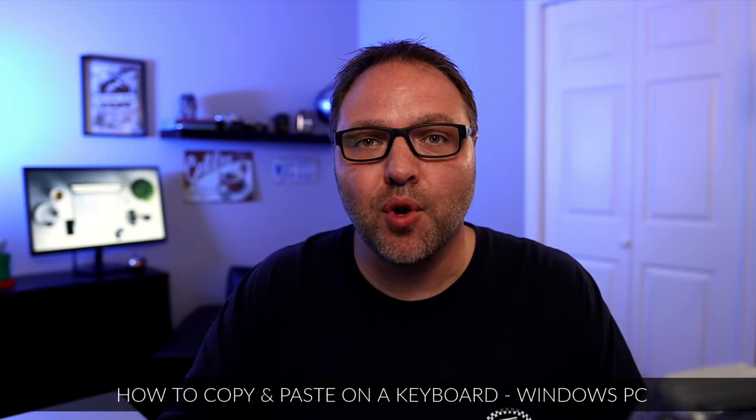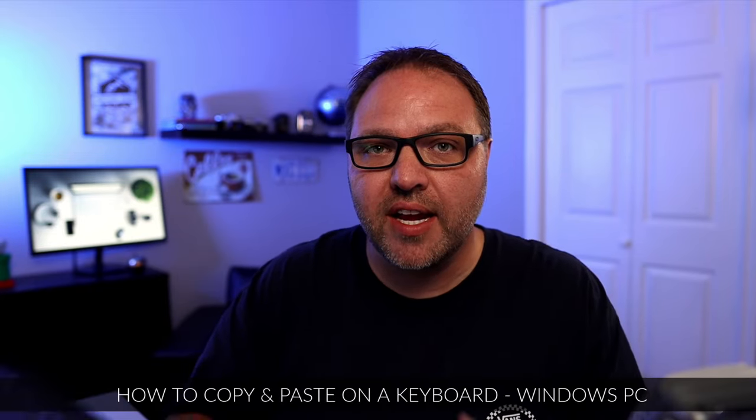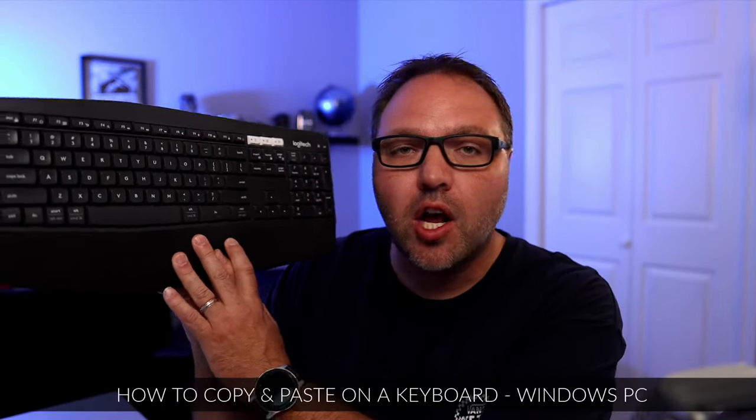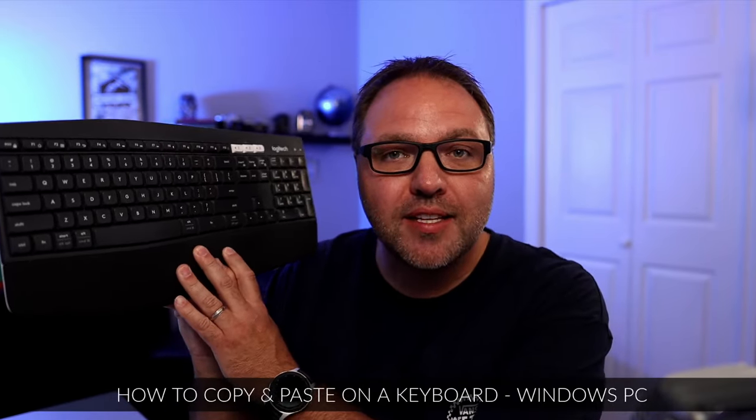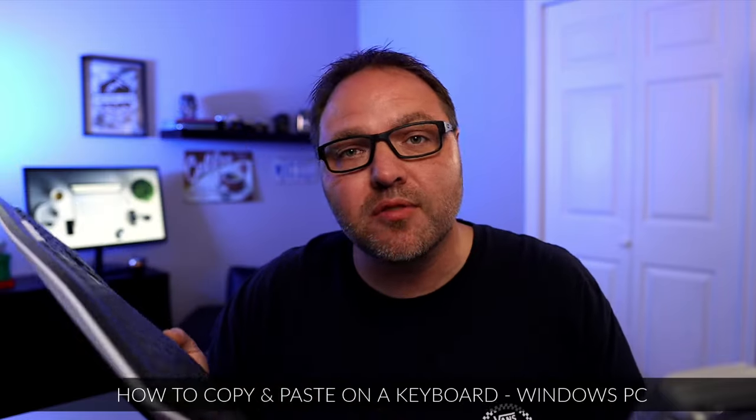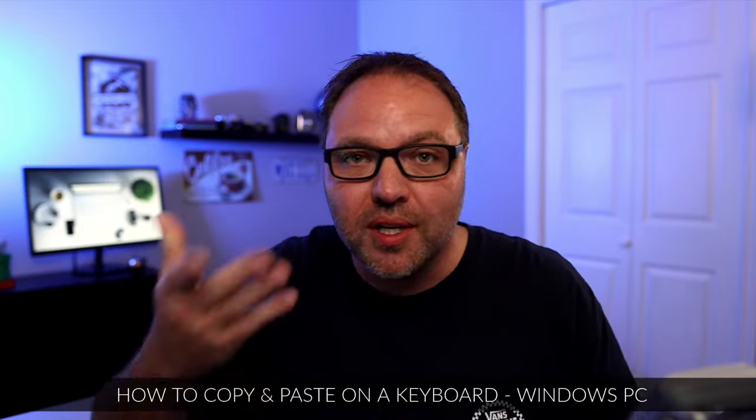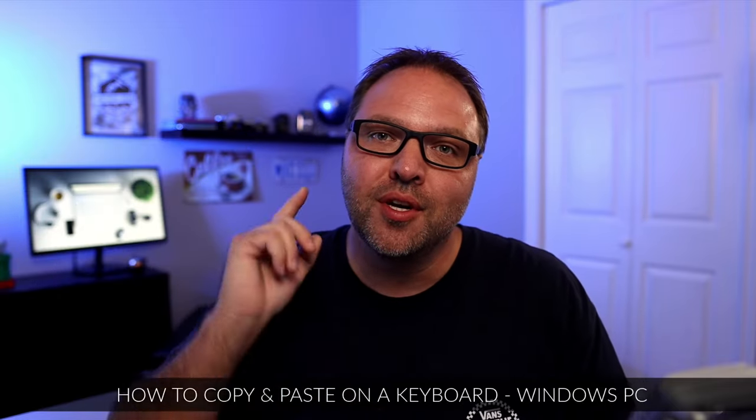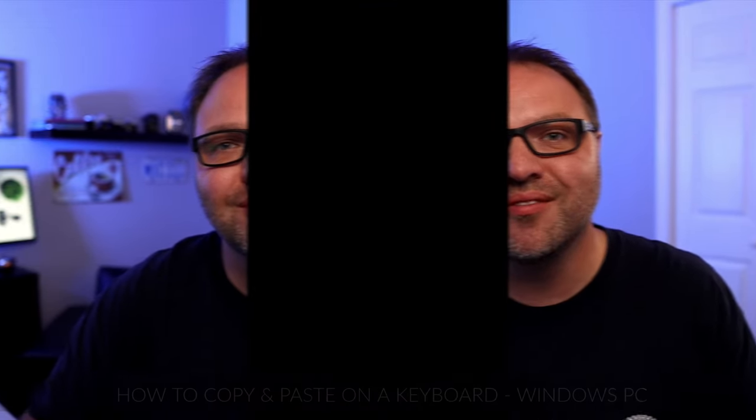Hey everyone, it's Ken here from Northern Viking every day. Today we're gonna show you how to copy and paste with your keyboard on a Windows PC. It's really simple to do, so check it out.